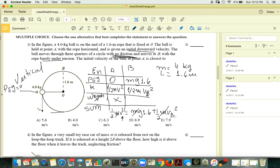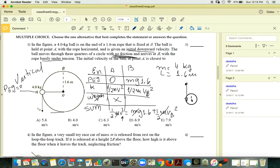Where there is rotation there is centripetal force, and we haven't yet used the condition that tension is essentially zero at point B. This means at B the only force acting is gravity, and therefore gravity is the net force, which is also the centripetal force.